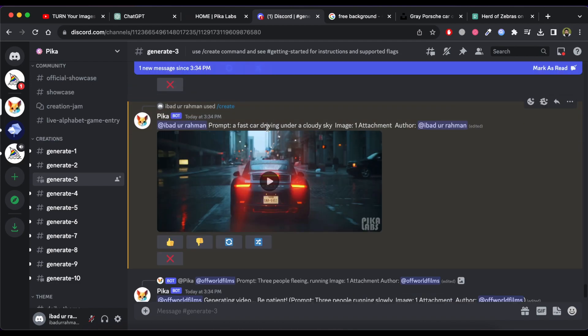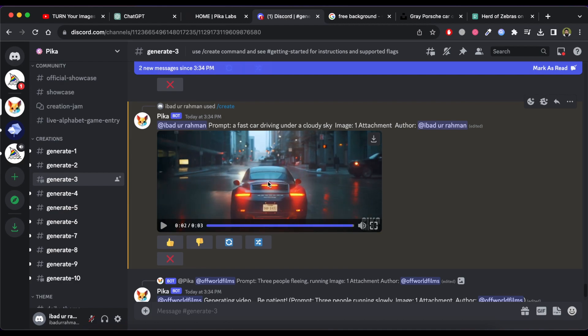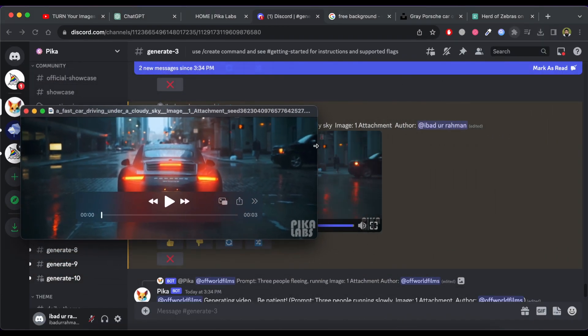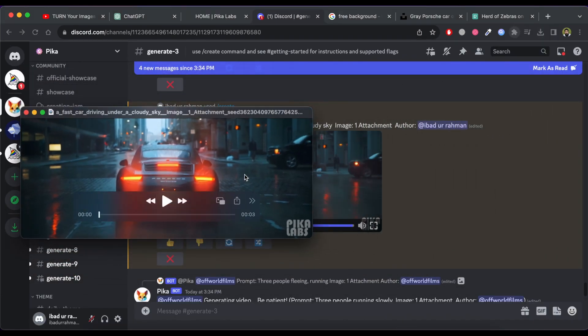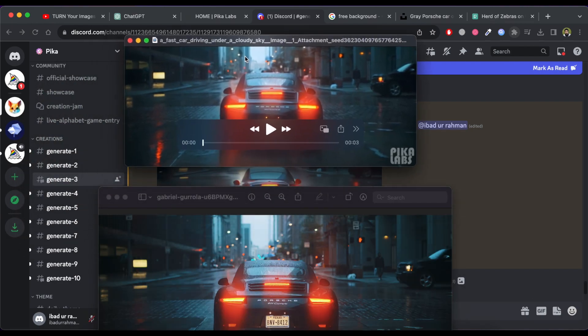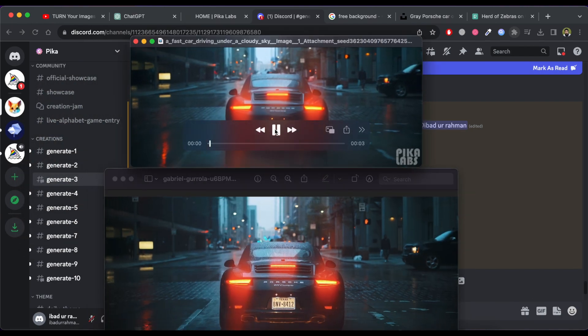You can see that it generate the video. Now download it by just clicking on download icon at top right of the video. Now you can compare it with your image. The output video is really amazing.